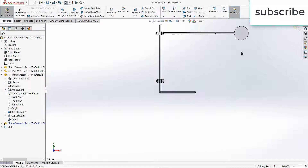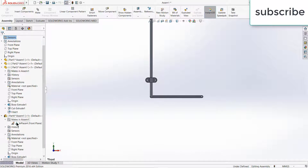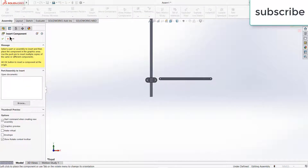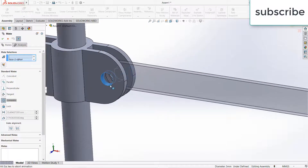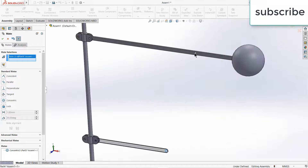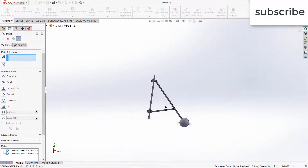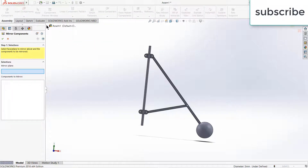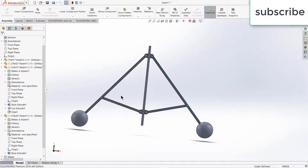Exit. One more thing — let's delete this. If you don't delete what I have written currently you might not be able to do mating correctly. OK. Now go to Mirror Components, select the right plane. I'm going to mirror these two parts. Click OK.